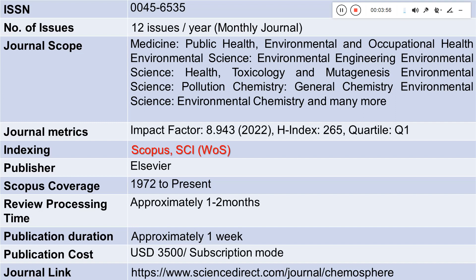Chemosphere has an H-index of 265 and a Quartile of 1. The publisher is Elsevier. An important thing to check is the Scopus coverage — this journal has Scopus coverage from 1972 to present. That tells you this is definitely a good journal where you can think of publishing your article.